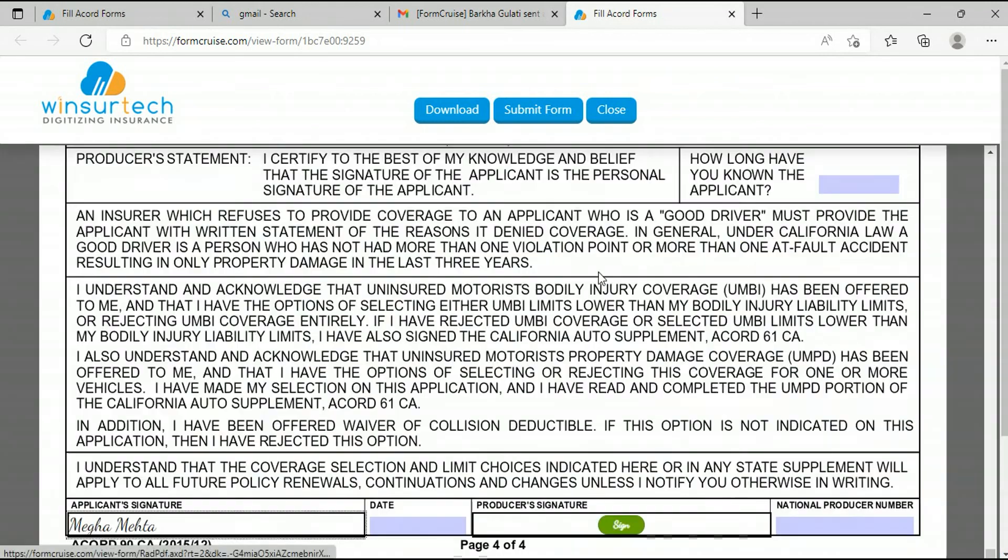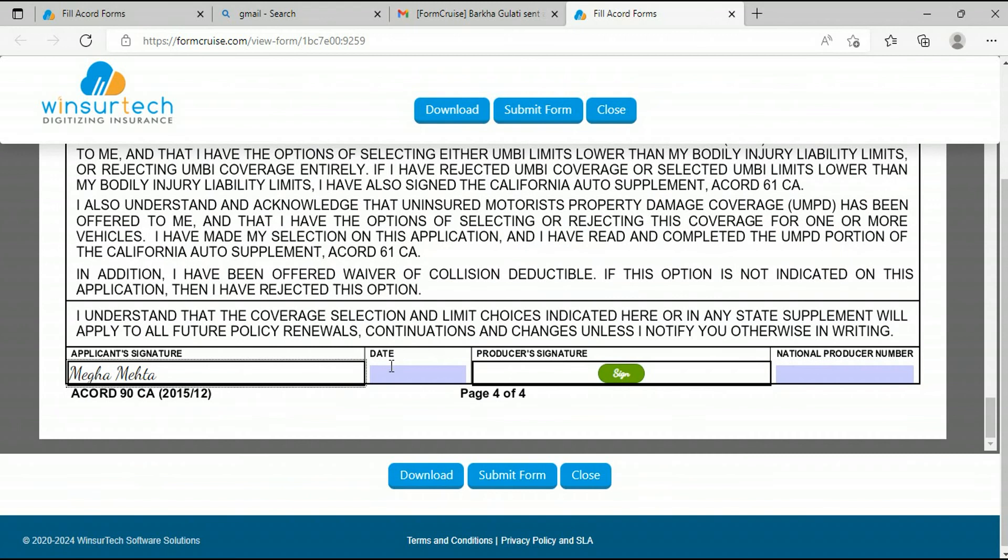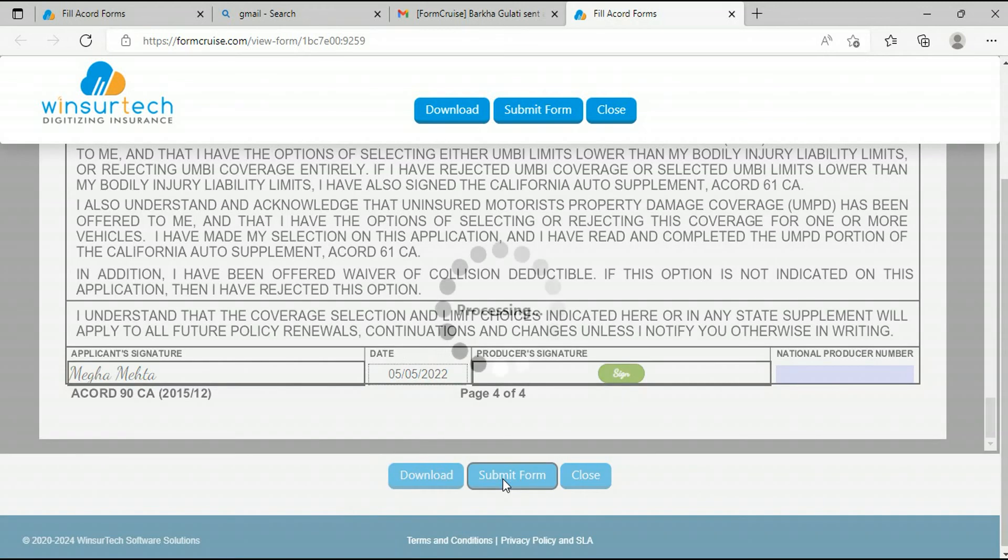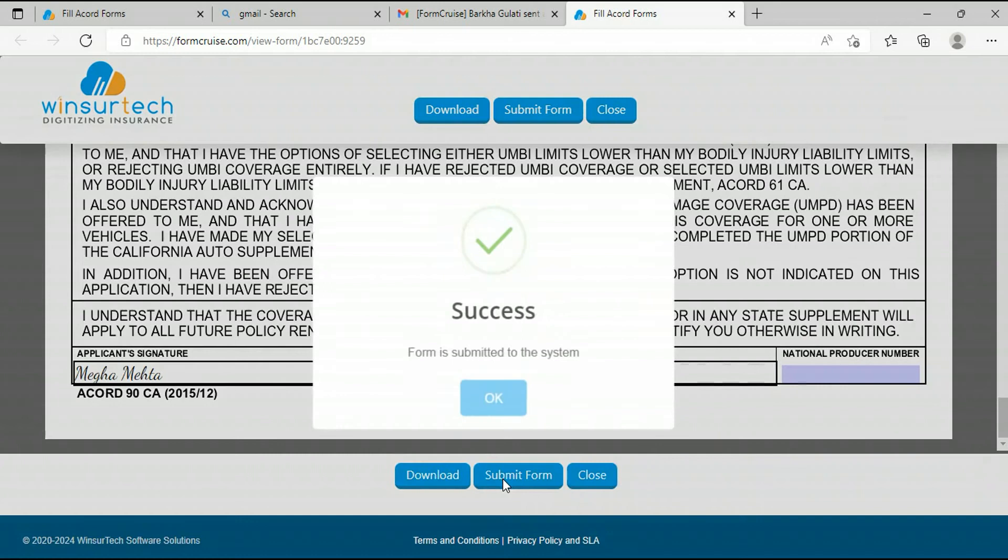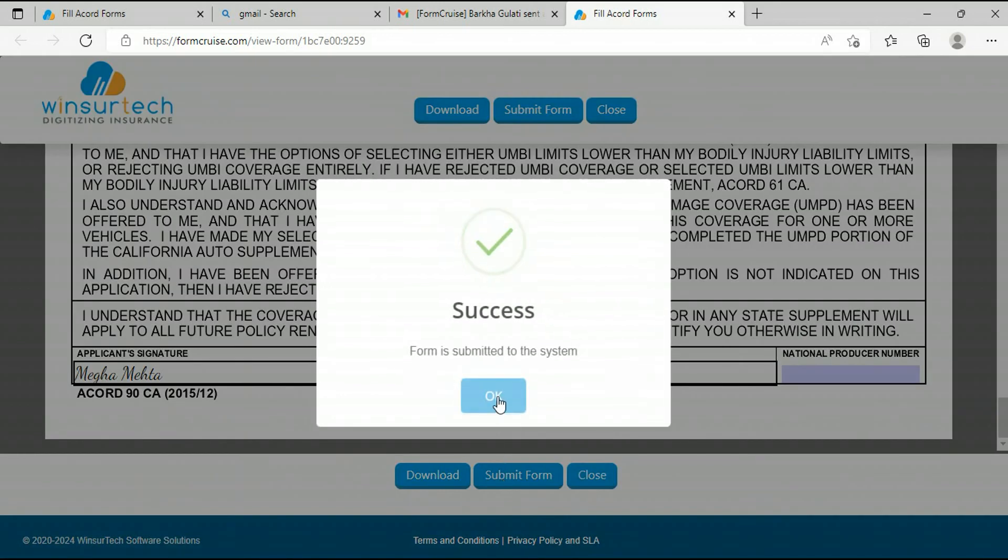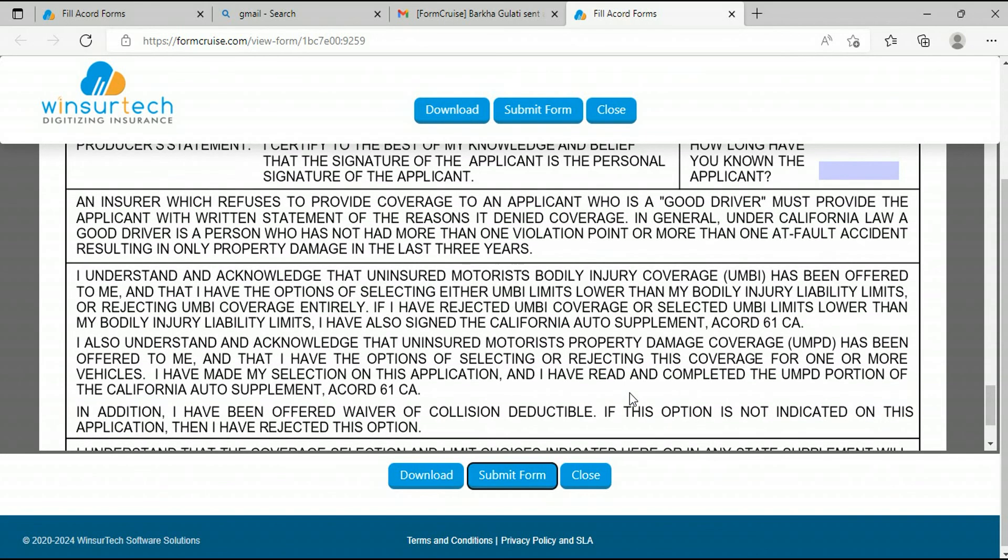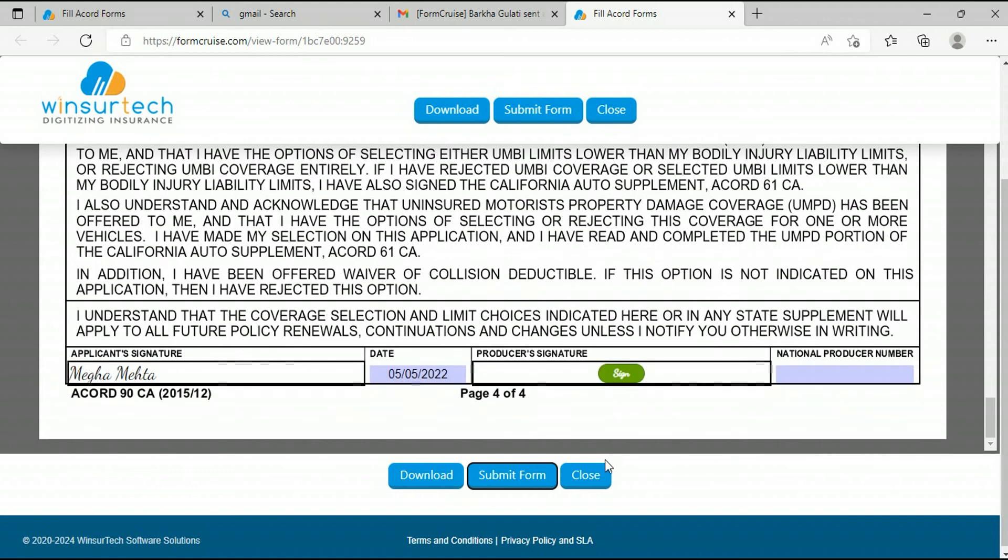Ok, add the date. The client can download the form. After completion, click on the submit button. The form is submitted and the sender receives an email about the same. You can close the document now.